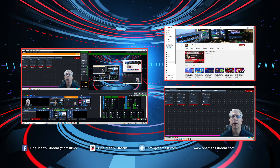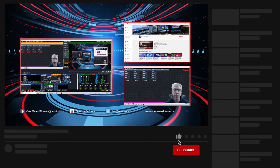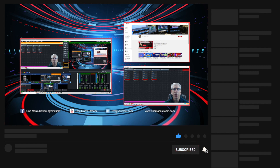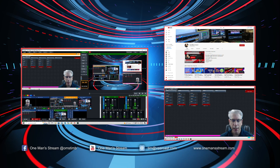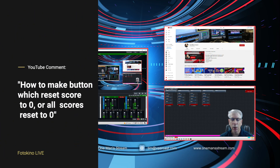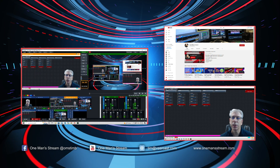Hello everyone and welcome back to another episode of One Man Stream. In today's tutorial I'm going to explain how to create a reset button for statistics — like if you're keeping a score for a game, or statistics for an individual player or an entire team. I'll show you how to create a button to clear those statistics, and also how to create a master button which will clear everything within your vMix UTC setup. This is actually a subscriber request from PhotoKino Live, about two months ago, asking how to make a button which will reset the score to zero or reset all scores to zero — and that's indeed what we're going to cover today.